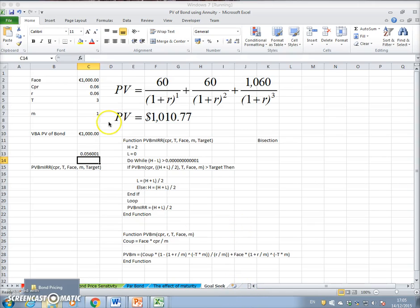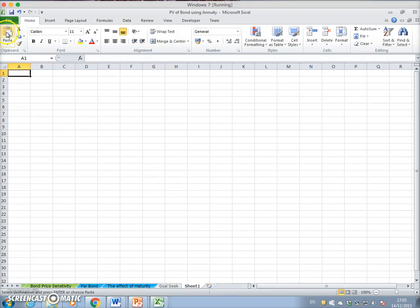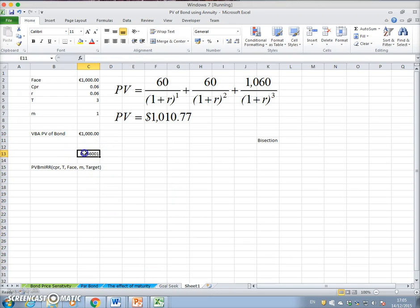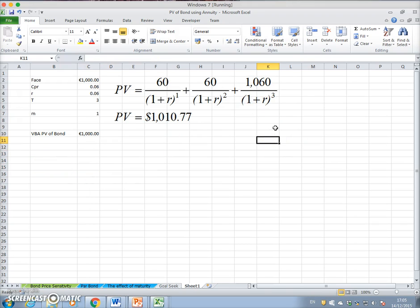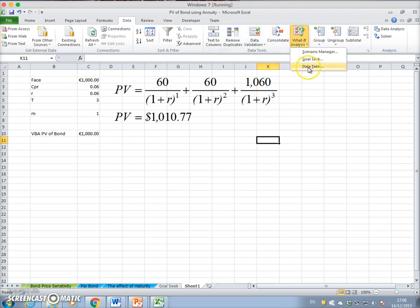In the previous video, I set out a technique to estimate the yield to maturity of a bond using Goal Seek. To explain that: we have a question where the market price is given — 1,010.77 — the coupon is $60 per year for three years, and the face value is $1,000. What is the rate of interest consistent with a PV of $1,010? Goal Seek does that in a relatively straightforward way.